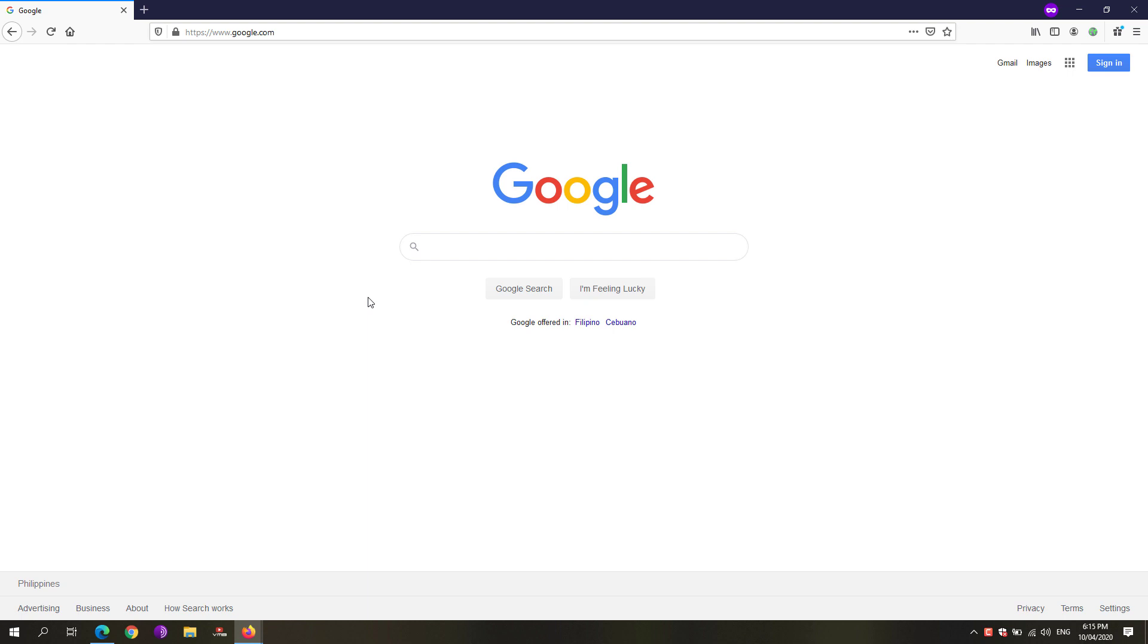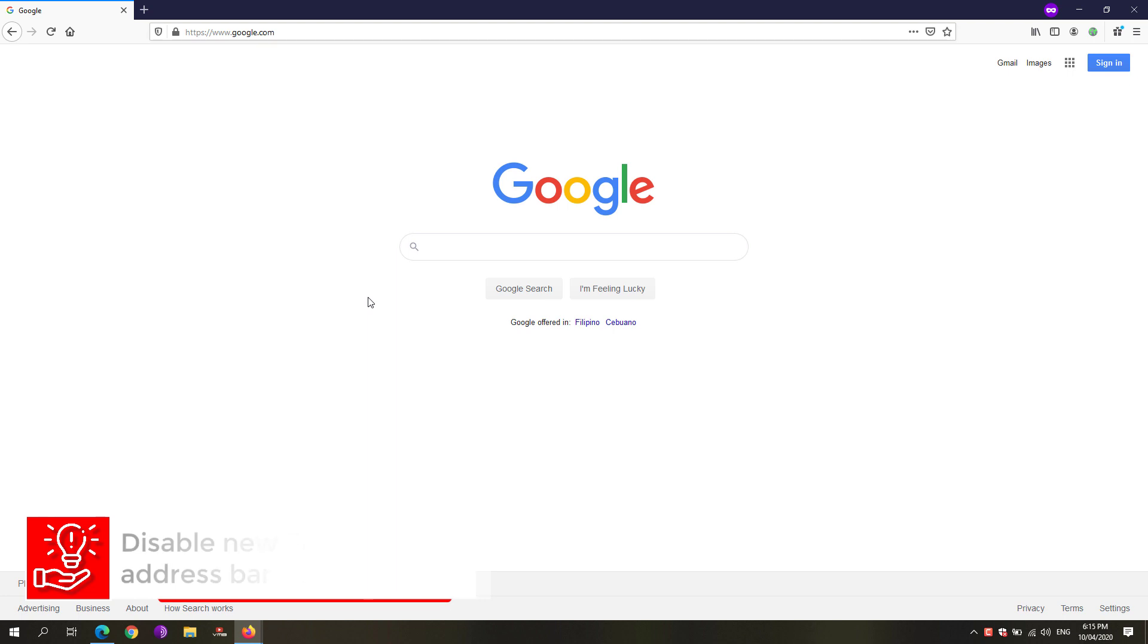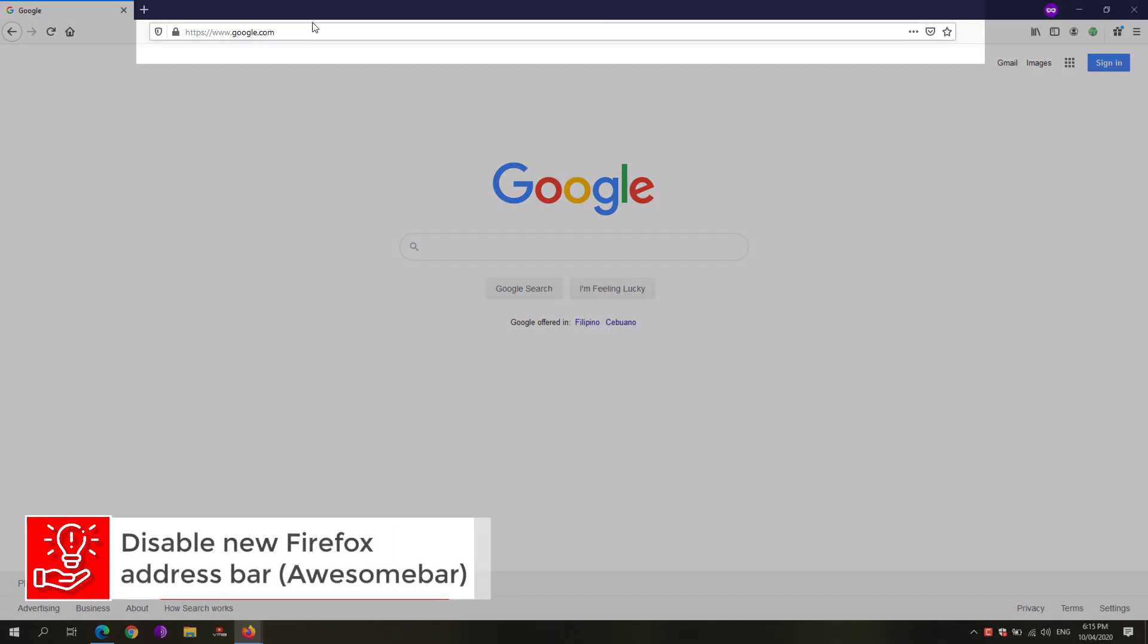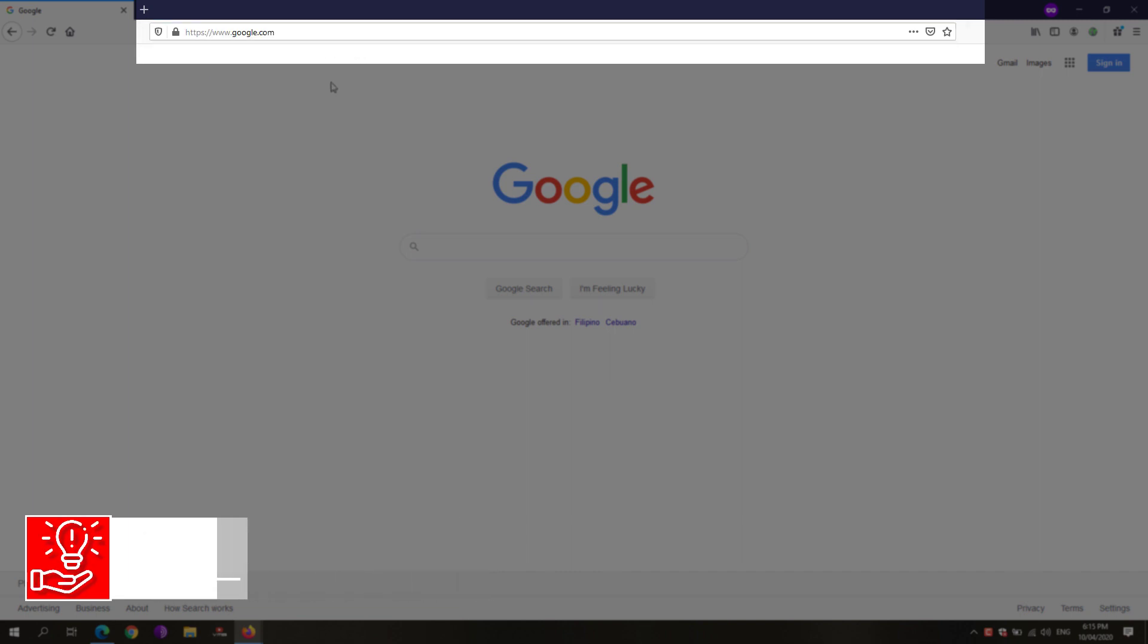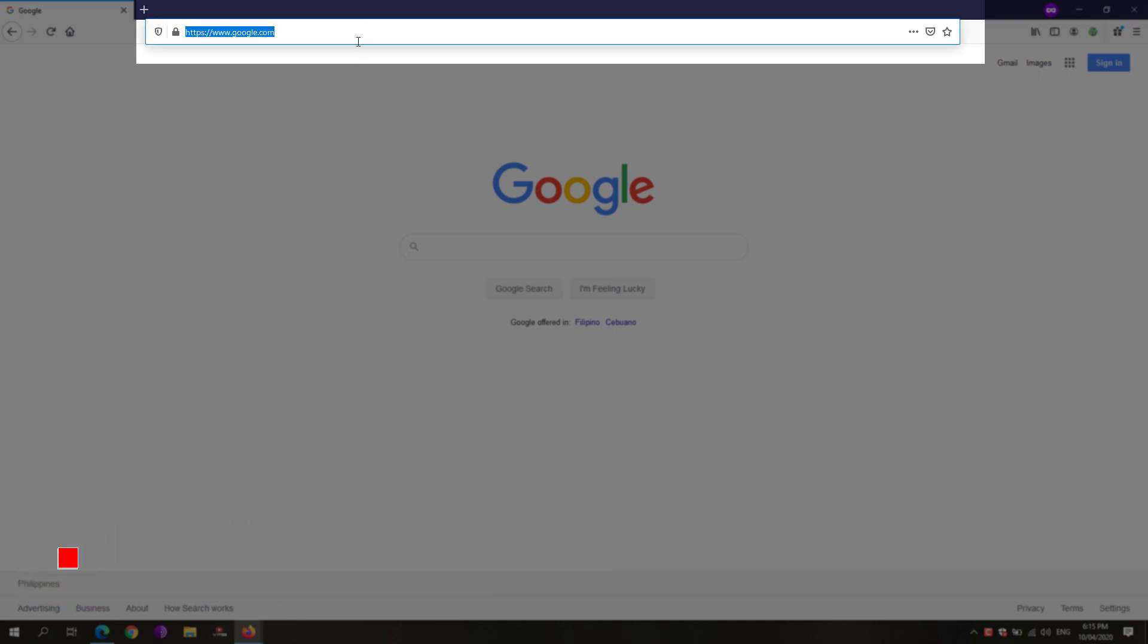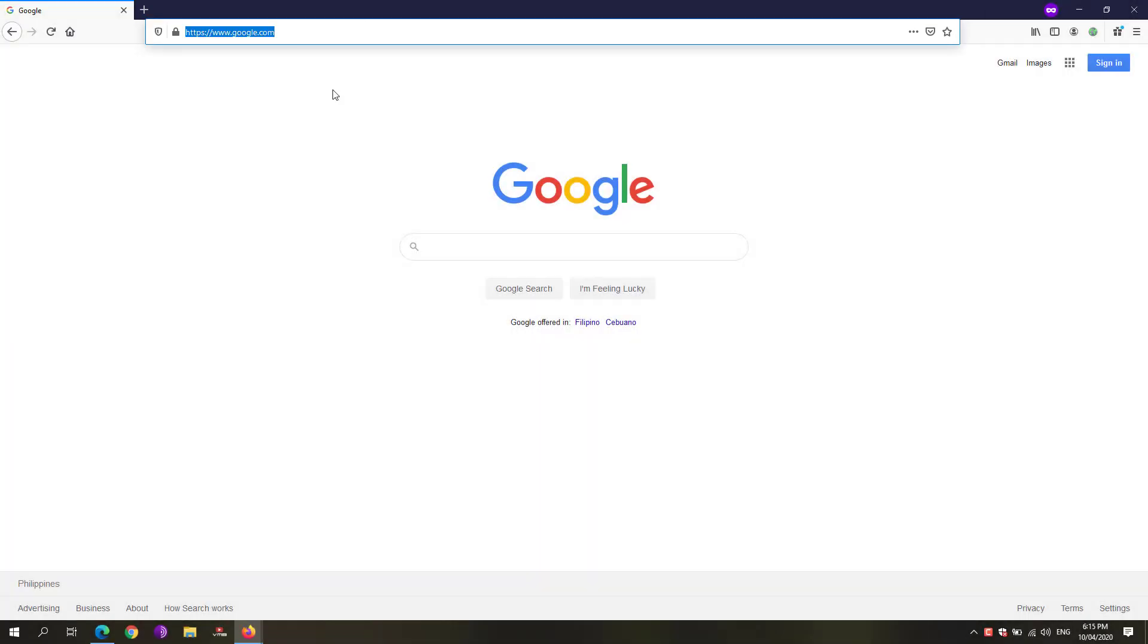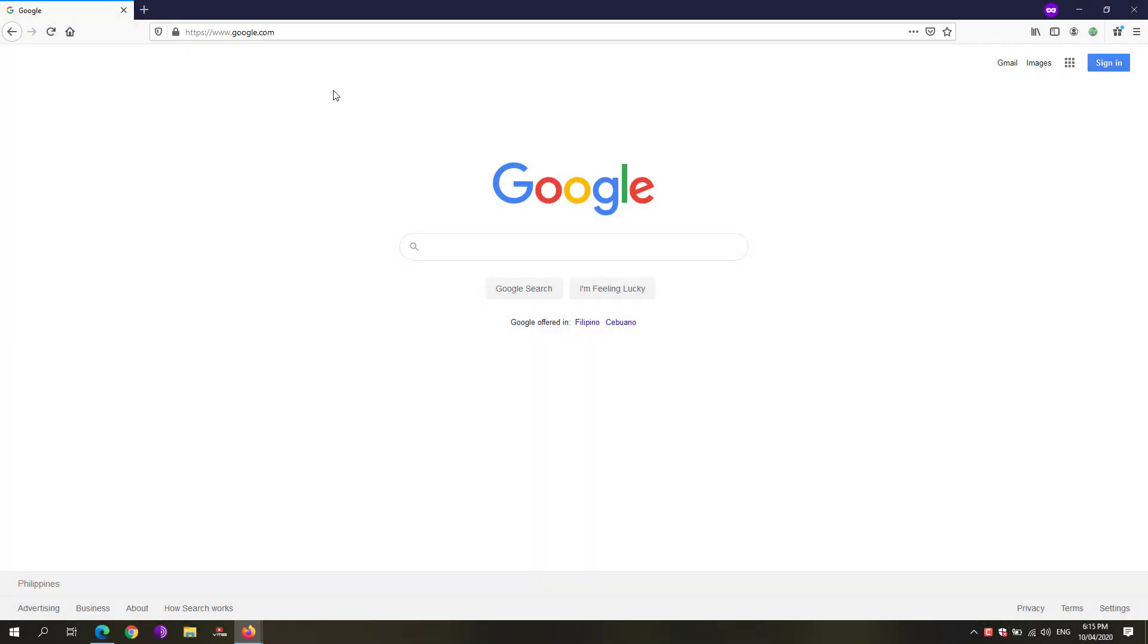Hey guys and welcome back to Free Software Tips. Today I'll be showing you another tutorial on how you could disable the new feature in the address bar that expands whenever you click on it on Firefox 75. Let's get started.